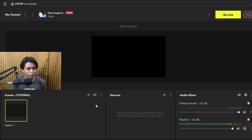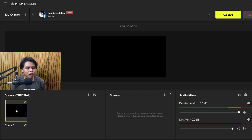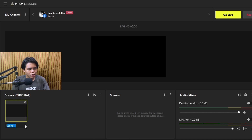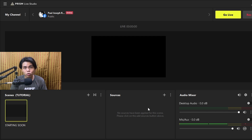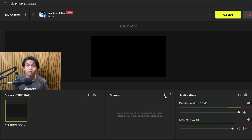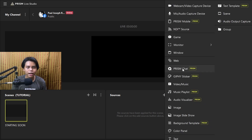You'll automatically have a scene built in — Scene One. You can rename it to 'Starting Soon.' In your sources for the starting soon scene, this is where you go live but you're not going to play games immediately — you'll wait for a couple of viewers to come through the stream, then you'll add a source.